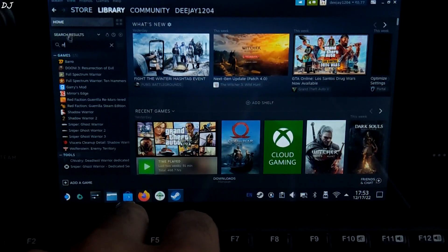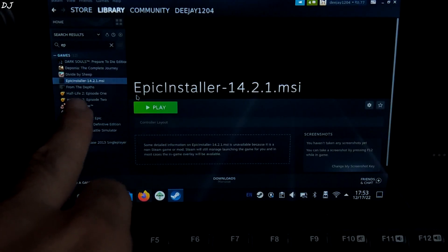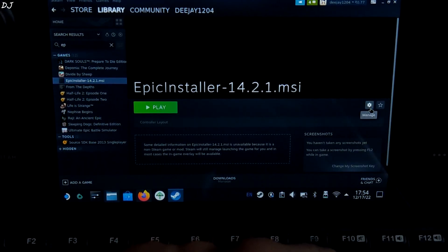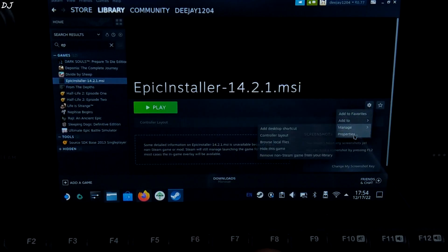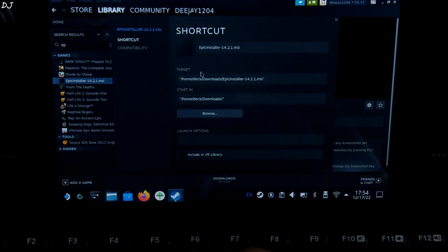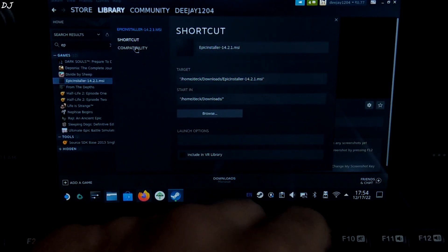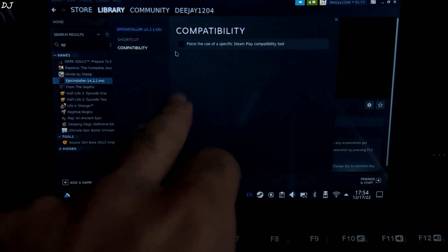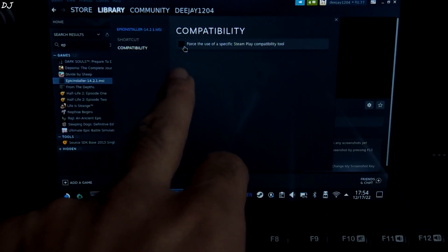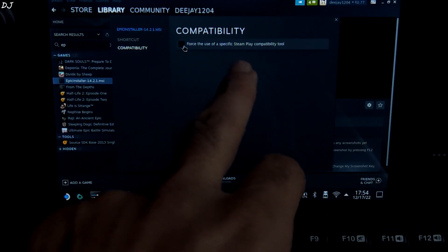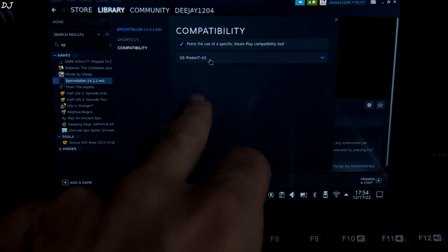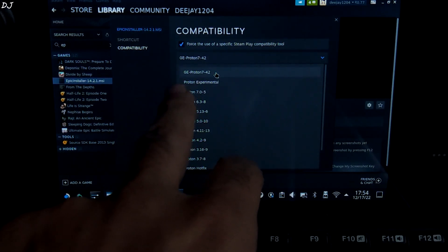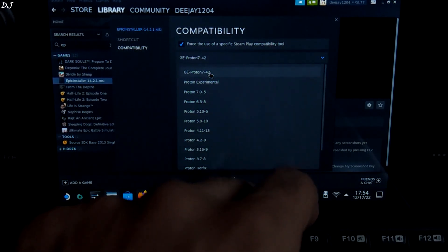Just look for it — there it is. Now click on the settings cog here. In order to get it working on SteamOS, you need to change its compatibility. Check this box to force the use of a specific Steam Play compatibility tool, and select GEProton — the latest version of it.